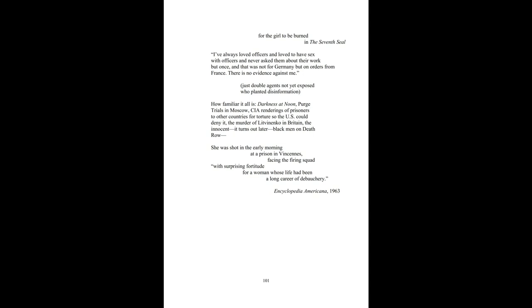I've always loved officers and love to have sex with officers, and have never asked them about their work but once, and that was not for Germany, but on orders from France. France, there is no evidence against me, just double agents not yet exposed for planted disinformation.